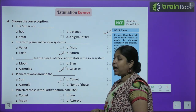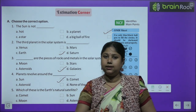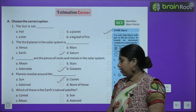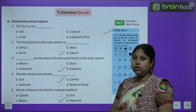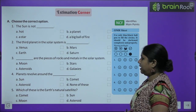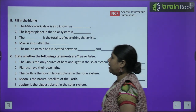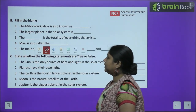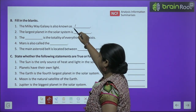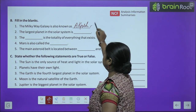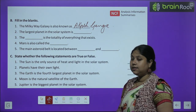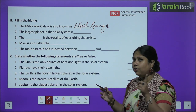Planets revolve around the Sun — planets jo hain woh Sun ke chakkar lagate hain. Which of these is Earth's natural satellite? The Moon — Moon jo hai Earth ka natural satellite hai. Now fill in the blanks: The Milky Way Galaxy is also known as Akash Ganga. The largest planet in the Solar System is Jupiter.